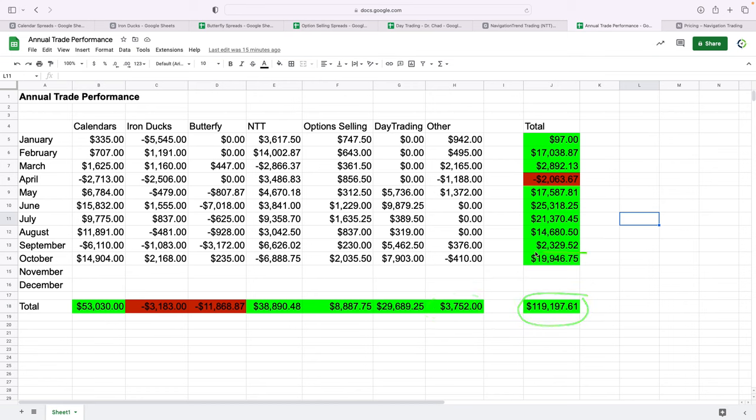Total profits for the month with all strategies, almost $20,000. So two more months left in the year. We'll look forward to continuing that momentum and finishing strong.